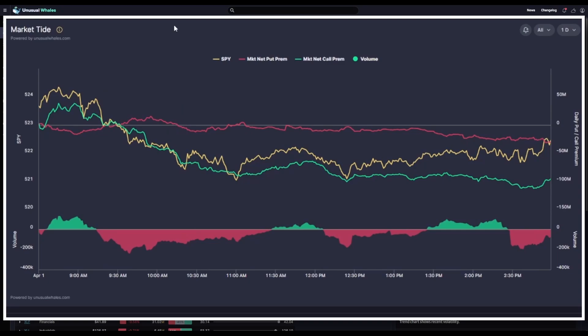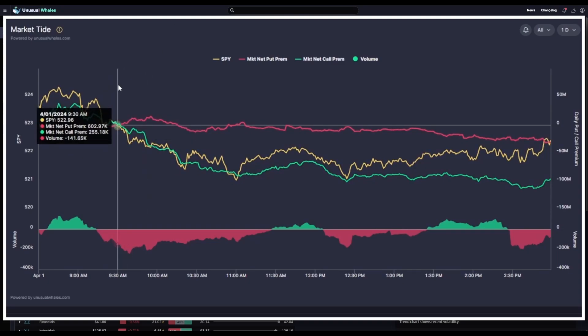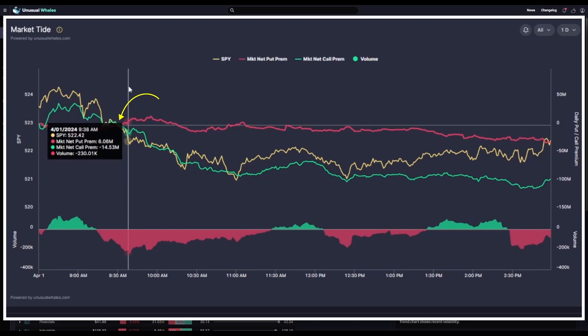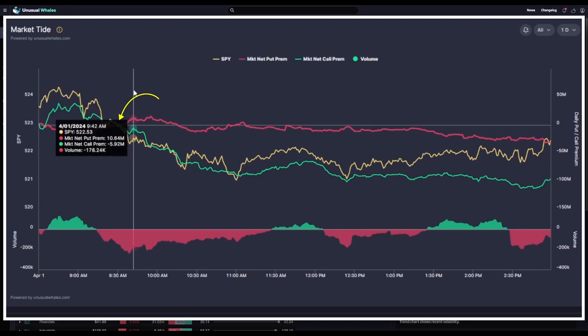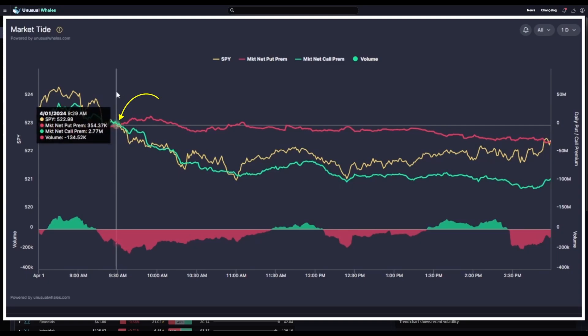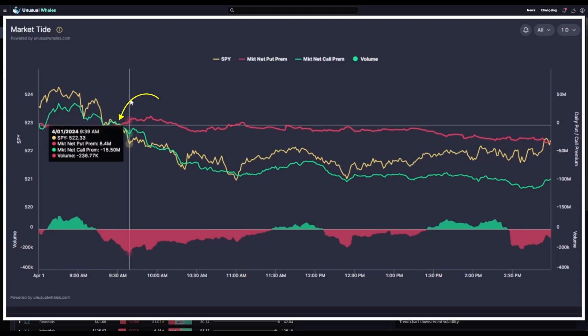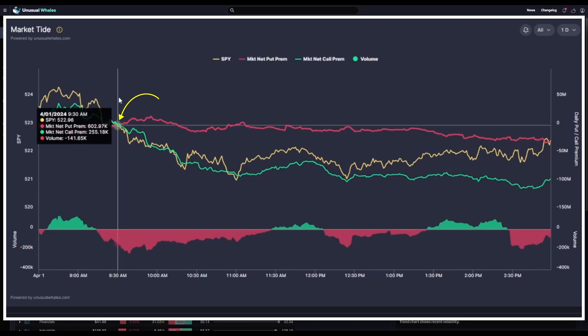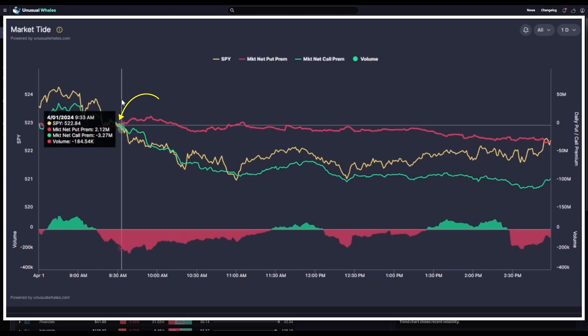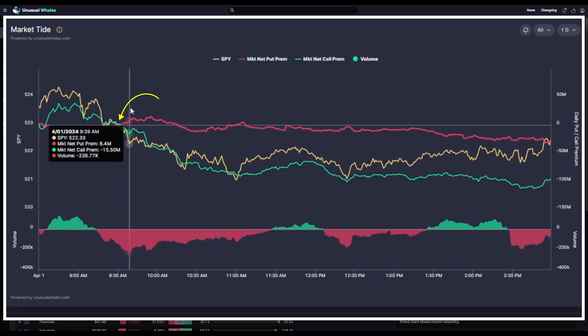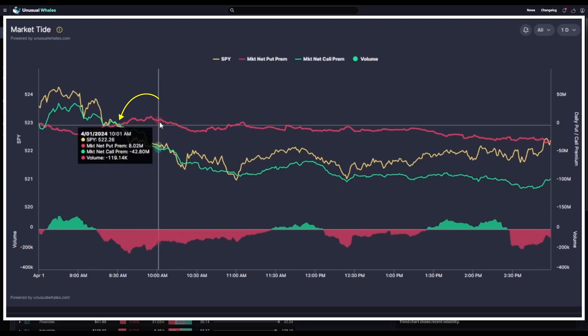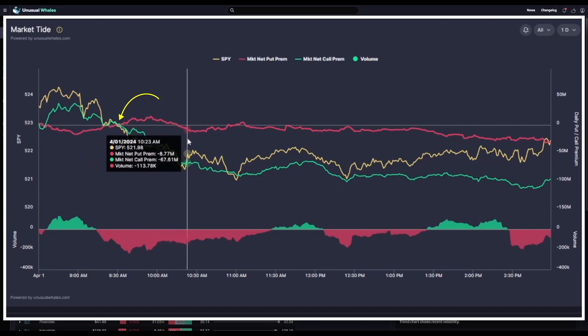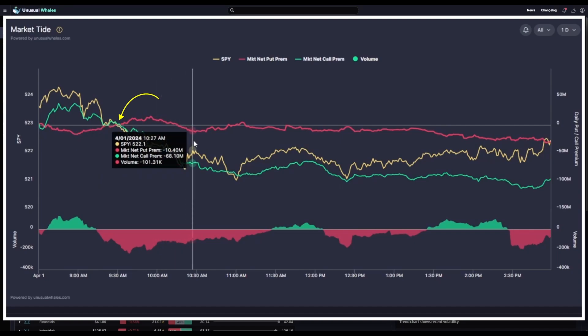This means that more ask side puts were beginning to come in. Then around 9:30 central time, the net put premiums went positive while the net call premiums went negative. Here's the cross we were just discussing. Right after the cross occurred, we see the line of net put premiums steepen more and more ask side puts versus bid side puts. In tandem with that, shortly after we had our cross of net put premiums crossing over net call premiums, the SPY price also dropped more dramatically and continued to drop throughout the day as the call premiums continued to fall with it.